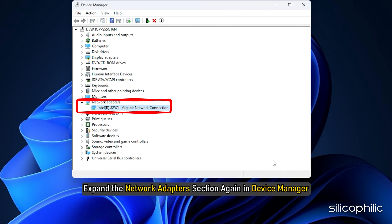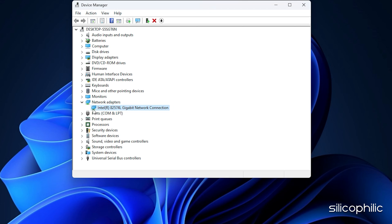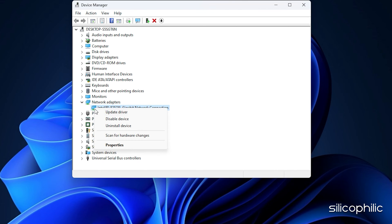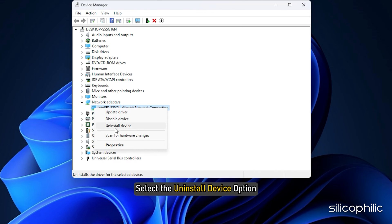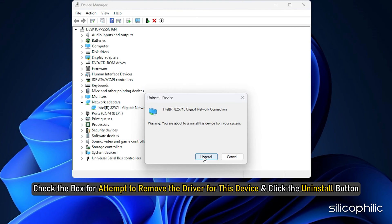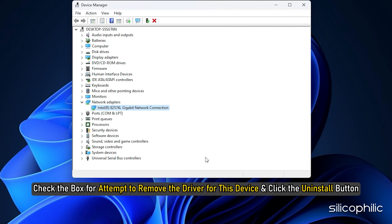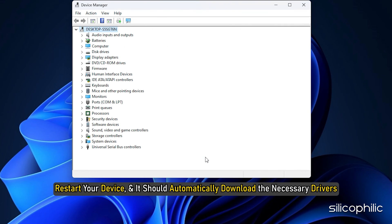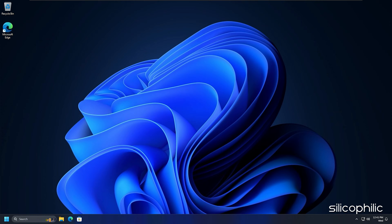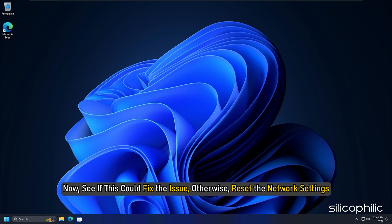Expand the network adapters section again in device manager and right click on your network driver. Select the uninstall device option. Check the box for attempt to remove the driver for this device and click the uninstall button. Once done, restart your device and it should automatically download the necessary drivers. Now see if this could fix the issue. Otherwise, reset the network settings.